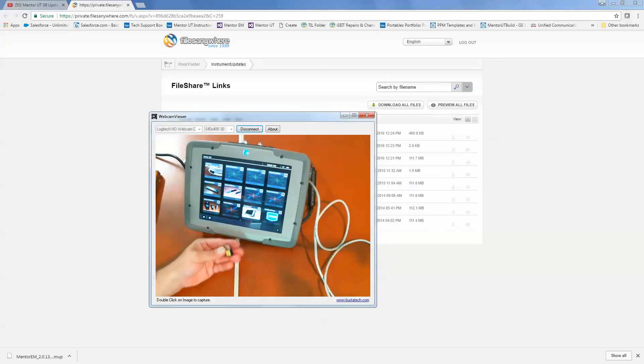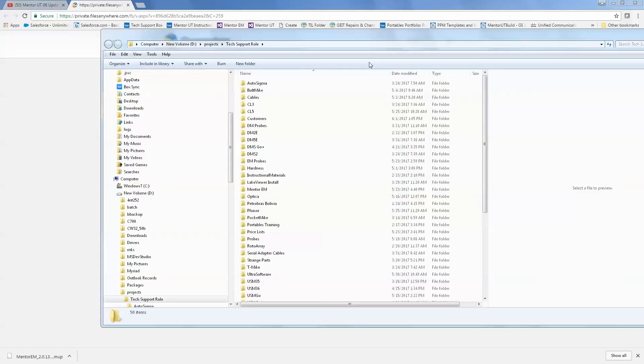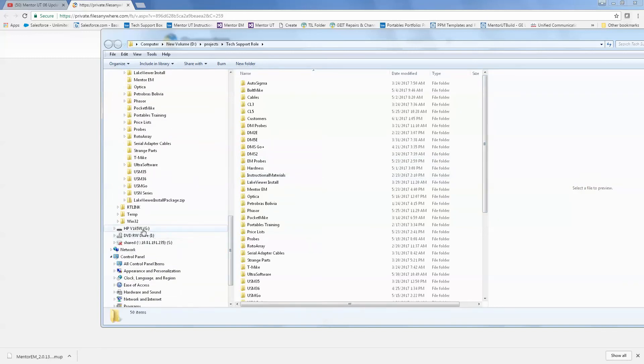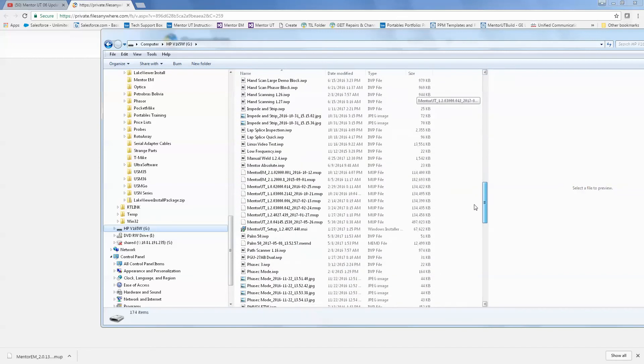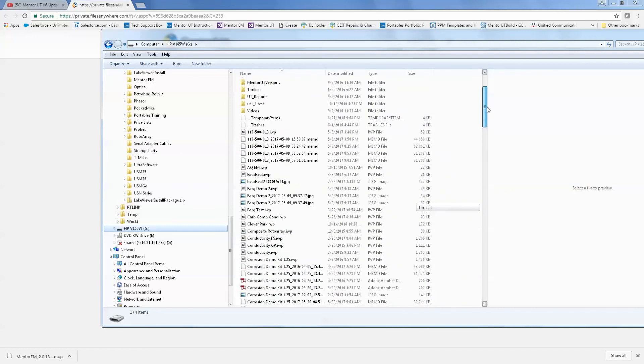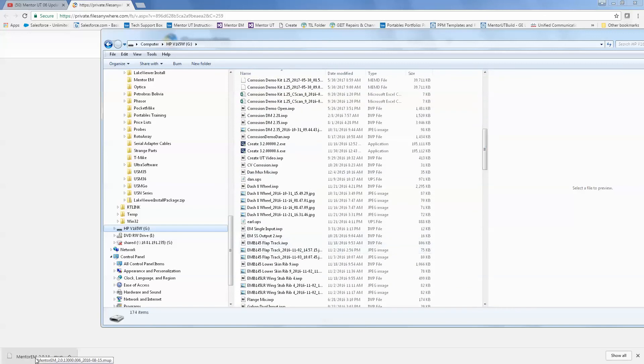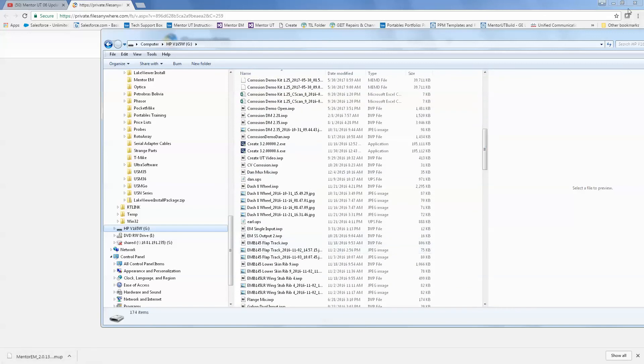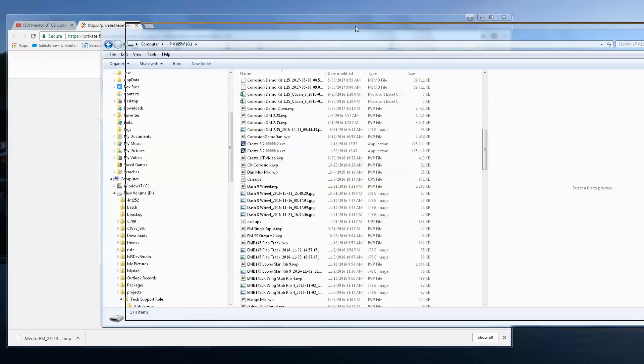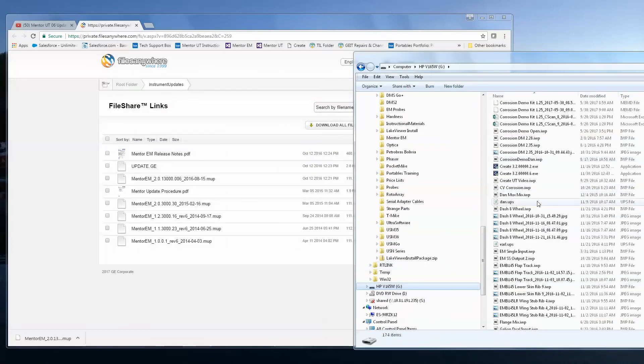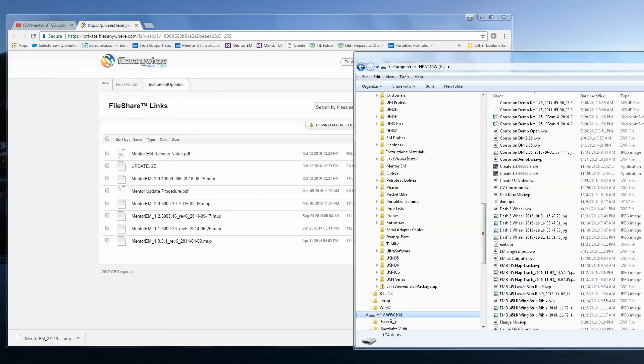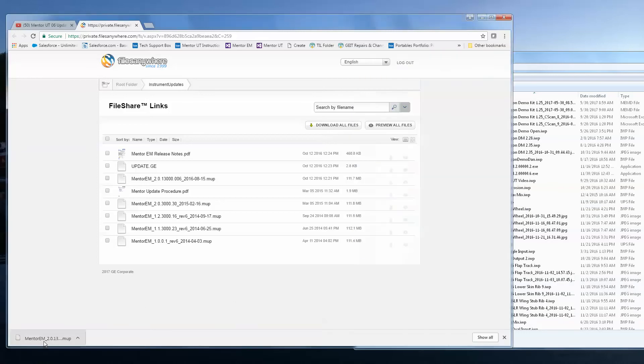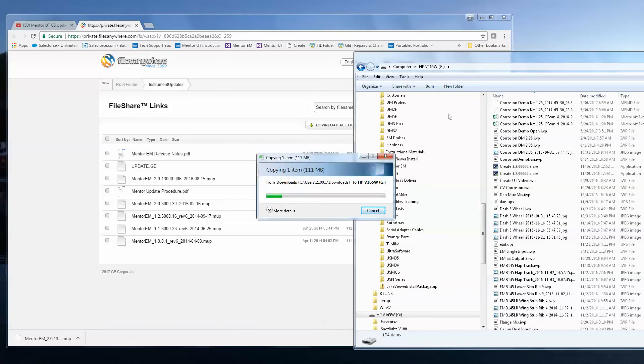So now the next step is to take my memory stick. I'm going to bring that over and insert it into my computer. And I will use my file browser to browse to my memory stick. And you'll notice I have lots of files in this memory stick. That isn't going to hurt anything. I have several update files on here for Mentor EM. Again, that will not hurt anything either. The most important thing to remember is that when you are dragging the update file to the memory stick, be sure to put it in the root directory. You can't put it in one of the subdirectories. It must be in the root of the memory stick. So I just drag the update file over, drop it.